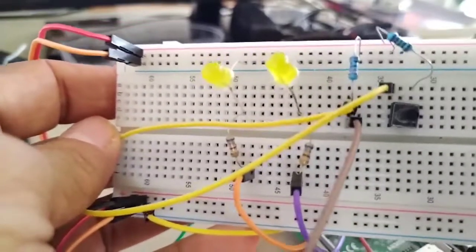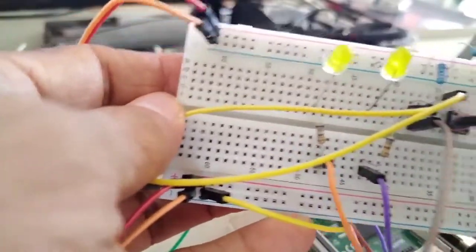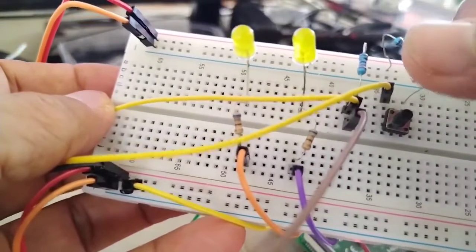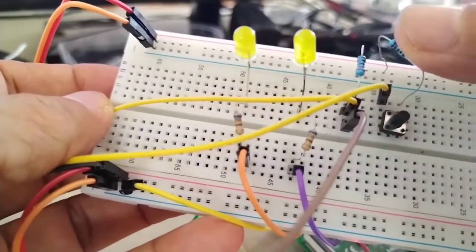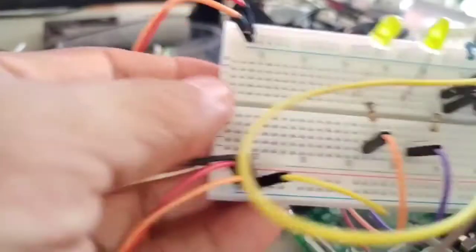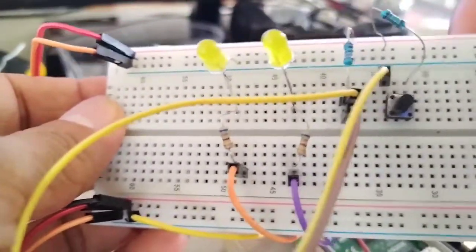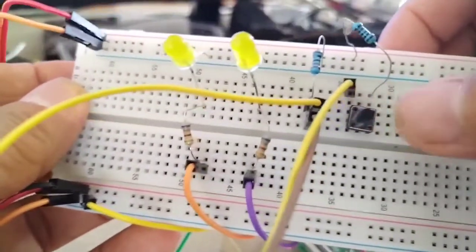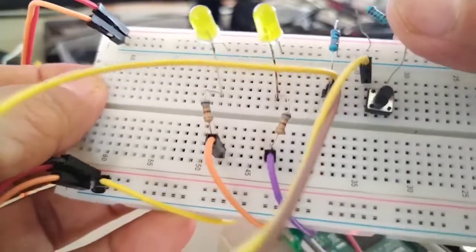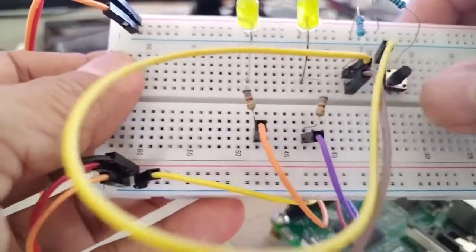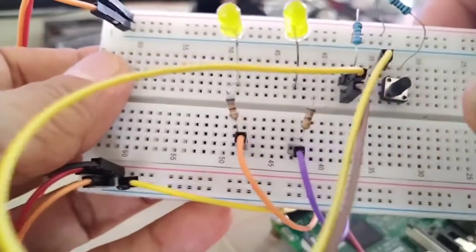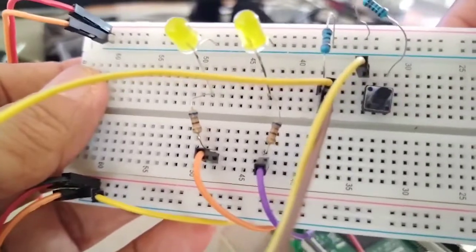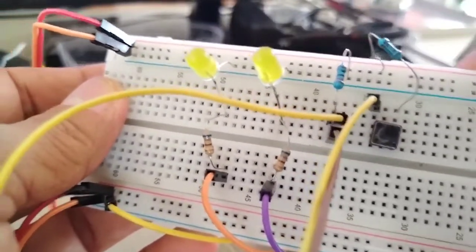Now as you can see, I have here my push-button switch. Now one leg is connected to my 3.3 volts. I have here the 3.3 volts. Now I have also the ground line there. One leg of this push-button switch is connected to 3.3 volts. Then the other leg is connected to my GPIO number 23. So meaning this GPIO number 23, I have to configure this pin as an input.